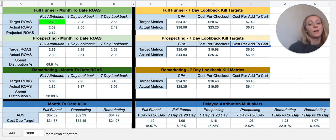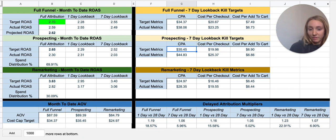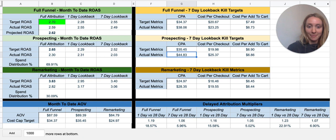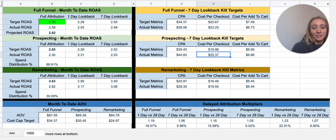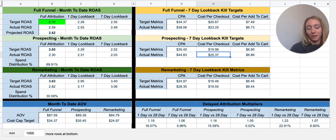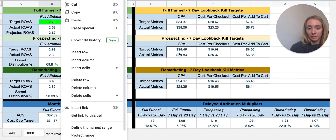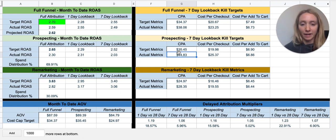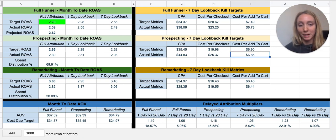It's also broken up by prospecting and remarketing. Looking at my prospecting funnel, I need a $35 CPA — and this is where you can see it's a little bit broken. In prospecting I'm currently getting a $45 CPA and a $25 checkout. My cost per add-to-cart is right there, so people are getting into the funnel and adding to cart; however, where the drop-off is, is at checkout — my cost per checkout is too high, and ultimately they're not purchasing. There's something broken there, which makes sense for this example: maybe the client is out of stock on some items that people are adding to cart but not checking out.